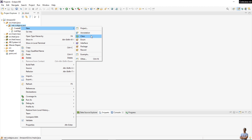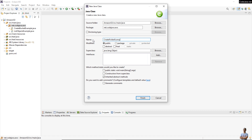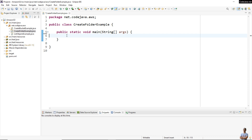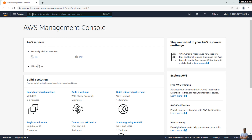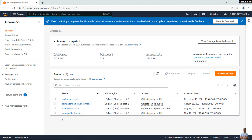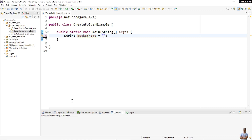Let me create a new Java class called 'CreateFolderExample' and check the option to create the main method, because it will be a simple command-line program. First, specify the bucket name. Let me check the AWS Management Console — in my AWS account, go to the S3 service. I have some buckets here, and I'm going to create a folder inside the bucket 'nowpublicimages', so I specify the bucket name as 'nowpublicimages'.